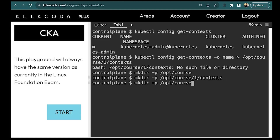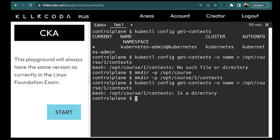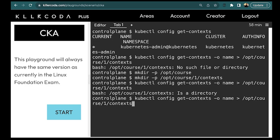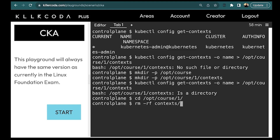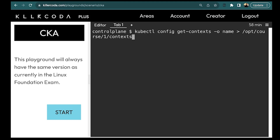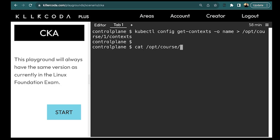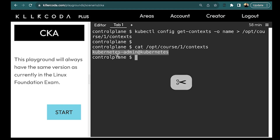Now we can run the same command again. We had created this as a directory — my bad — but this needs to be a file. So let's clear the screen and run the command again. Now we can check if the context is written to this file by running `cat /opt/course/1/context`, and as you can see, the context name is written there.